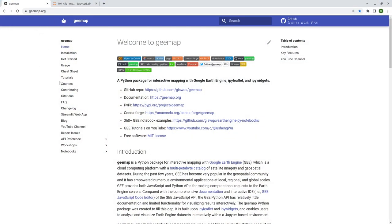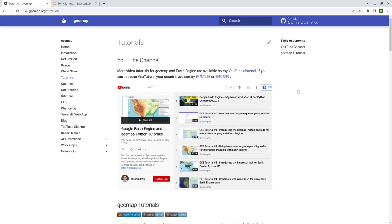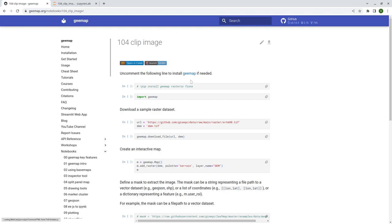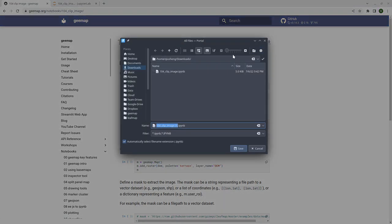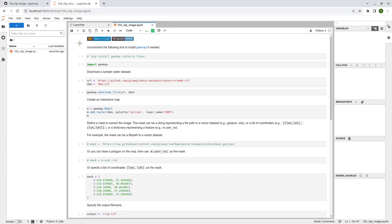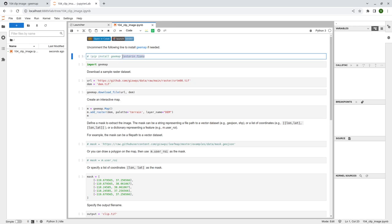First, let's go to geemap to download the notebook examples and tutorials. Scroll down to find number 104 notebook. From here just click the download icon to download it to your computer. Then you can open it using Jupyter Lab or Jupyter Notebook. You also need to make sure that you install the required libraries, for example rasterio and fiona. If you already installed them, you don't have to do that again.